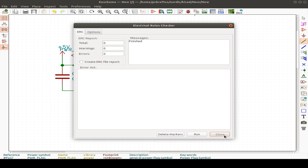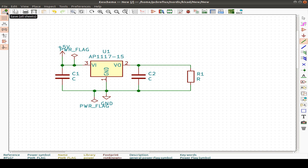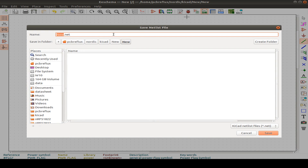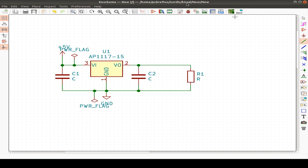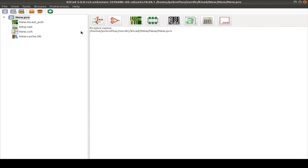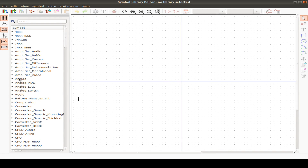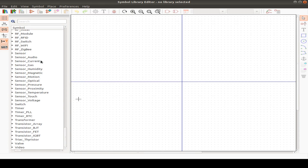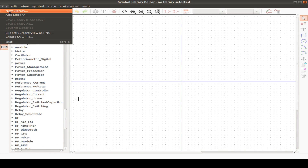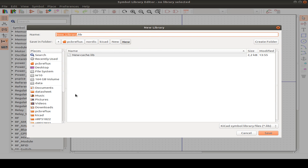Now we can save our schematic and generate our netlist. An important step is to create a new symbol. You can use the button in the schematic editor or go out and use the symbol editor button. I always create a new library to avoid interference with the KiCad project.